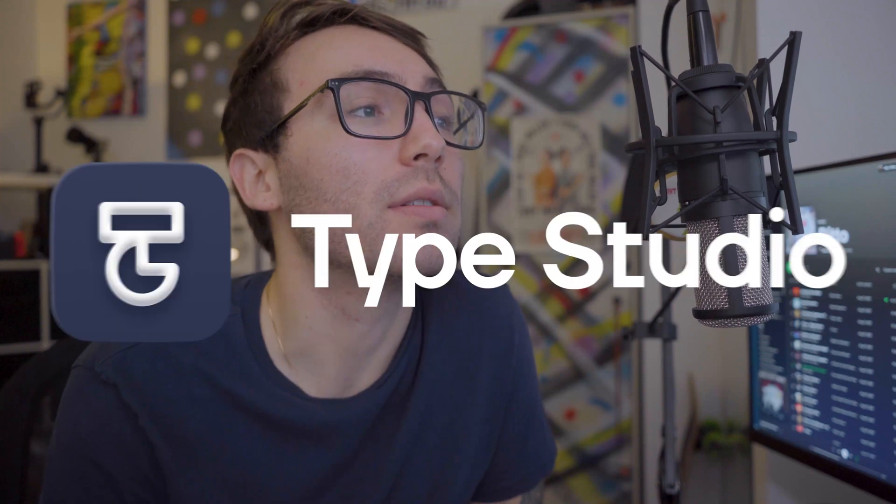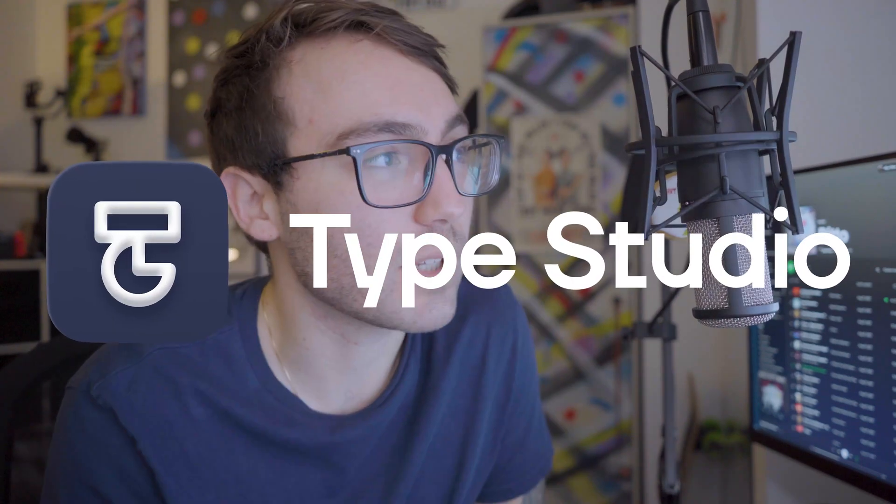So if you find yourself needing a screen recorder, whether it be for uploading your own YouTube videos or work purposes or just sending some videos to friends, an option that I'm going to show you how to use is Type Studio.